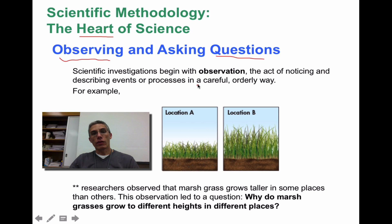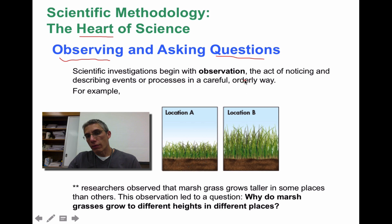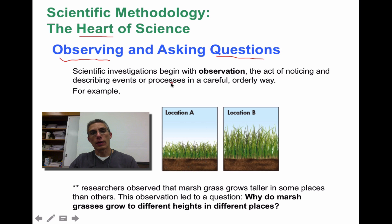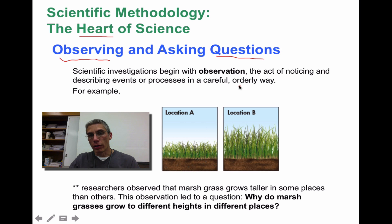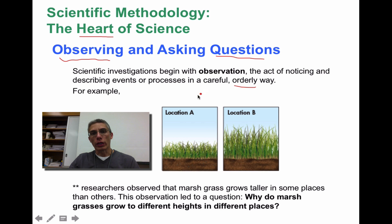Scientific investigations begin with observations. If you want to define observations, this is the act of noticing and describing events or processes in a very careful and, in science, a very orderly way.